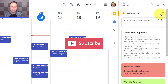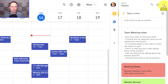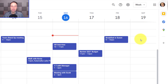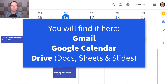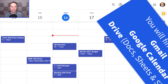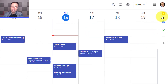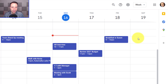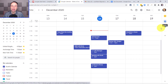So first and foremost, what is the Google side panel? Well, it's available in three different Google apps: Gmail, Google Calendar, and Google Drive — specifically within Drive, Sheets, Docs, and Slides. And you should see this panel by default whenever you're within one of those apps.